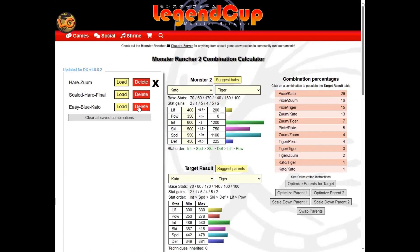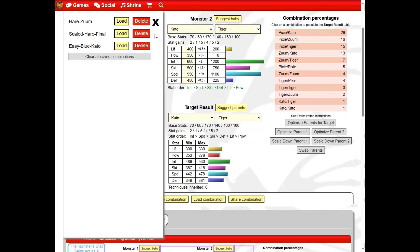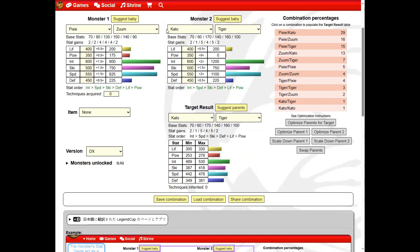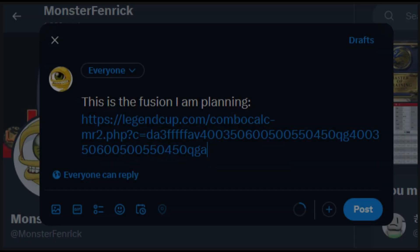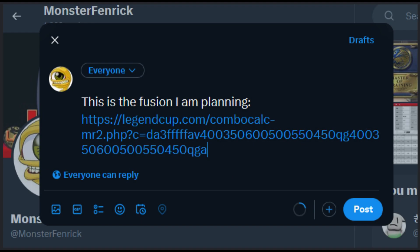If you'd like to share your own fusions or help others, you can click the share combination button. It will set your clipboard with a link to the calculator with all of the data populated. Use this anywhere you can paste a link.